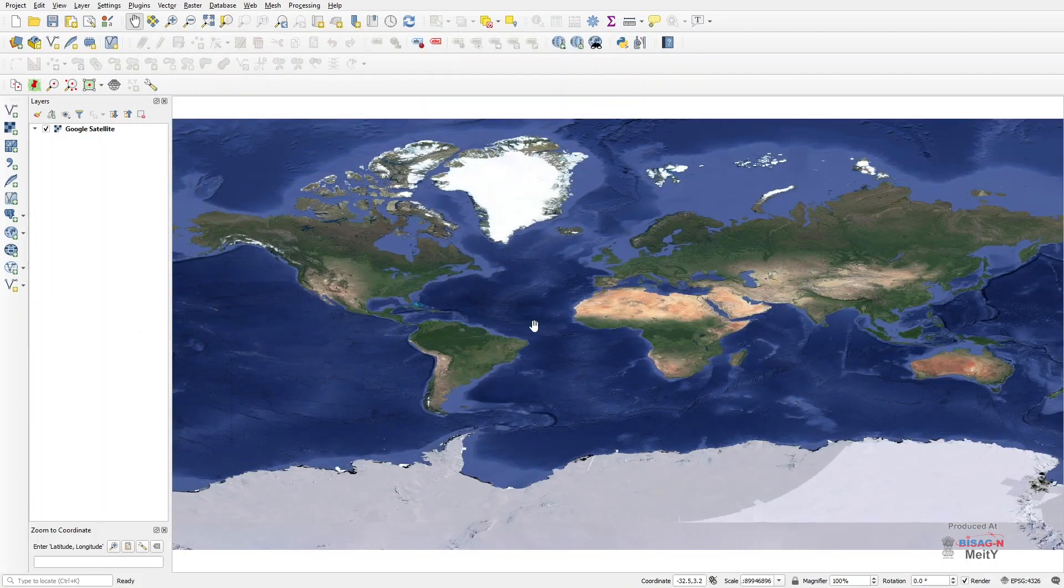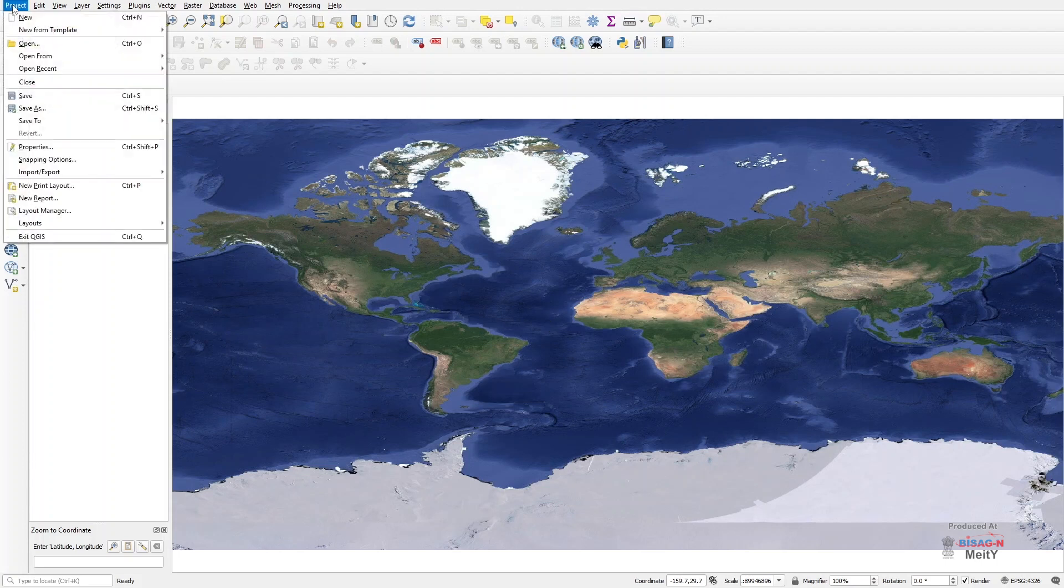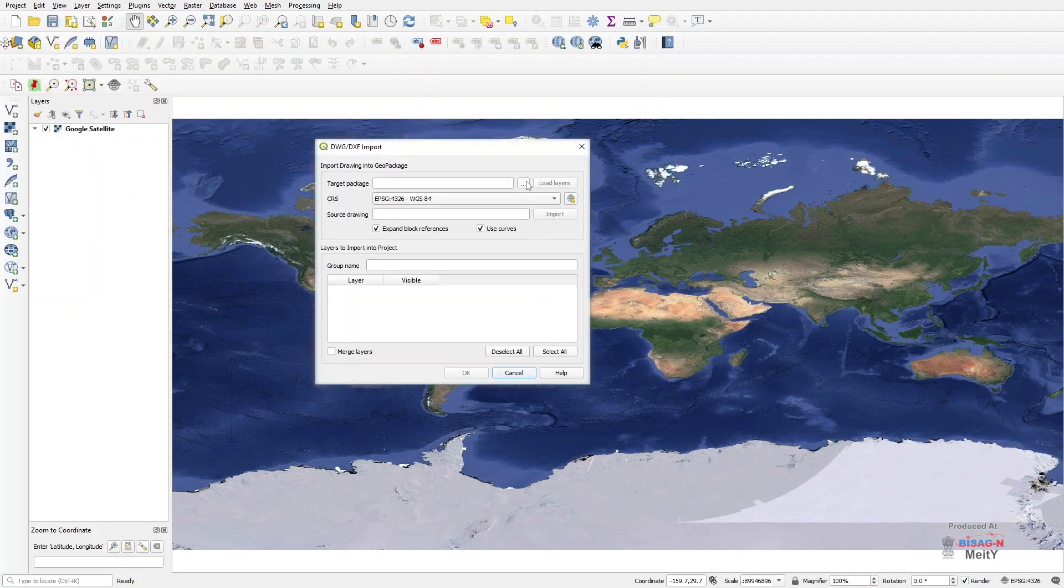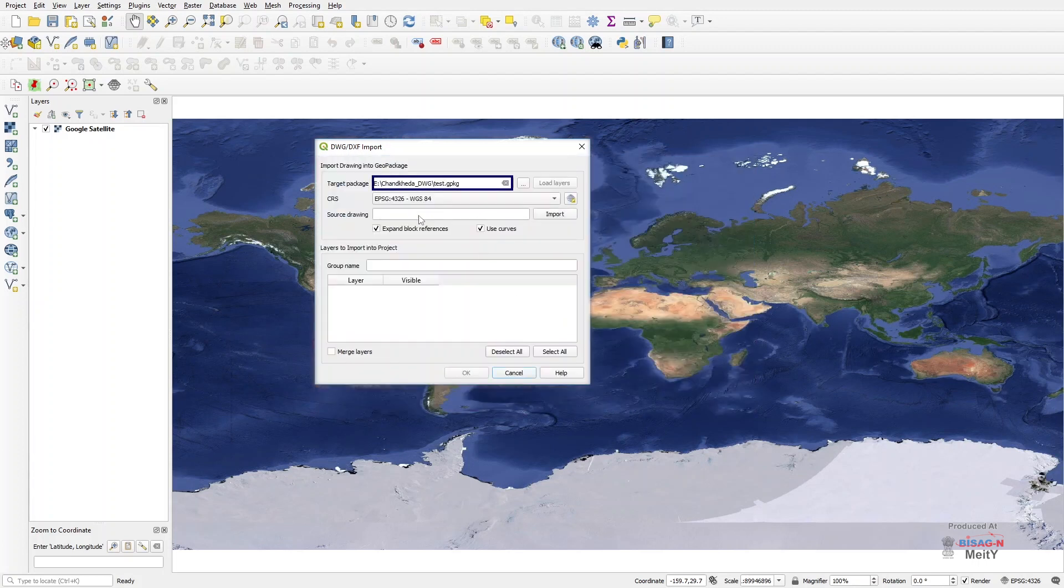Now we will go to the Project option of toolbar, click on Import Layers from DWG or DXF under Import or Export, and set a target file in the dialog box that opens. Thus a GPKG file will be created.